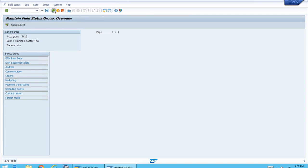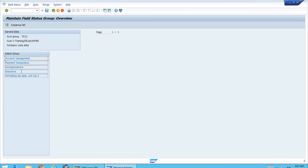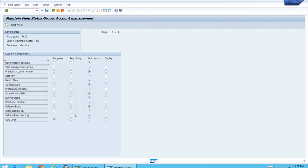We can also check the Company Code Data section. Let's look at Account Management — all fields are optional except for the CEU code, which is suppressed. This is also important: if for a specific account group we don't want a particular field, we can suppress it. 'Suppress' is essentially a synonym for 'hide' — the user won't have access to enter values for that field at all.